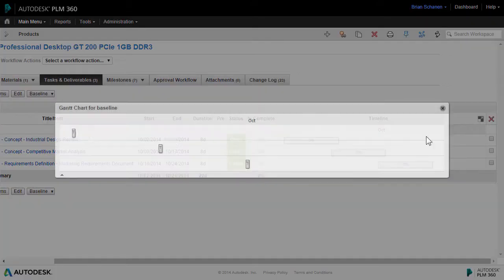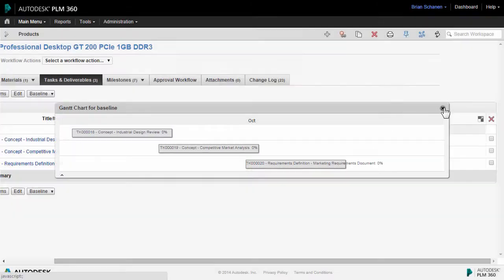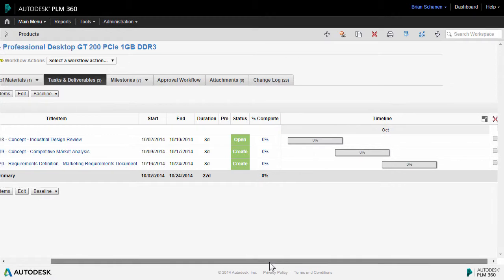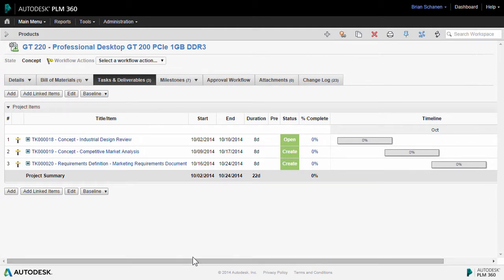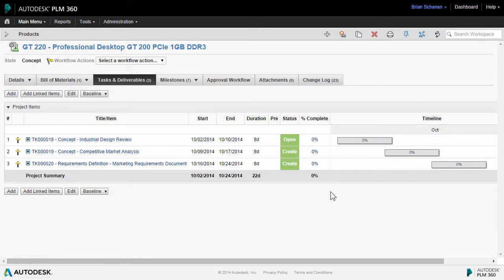So it's laying out nicely inside of the Gantt chart and you can keep on adding to this. Now, the next step — let's take a look at what it takes to actually close one of these out and get the status percent complete to update.